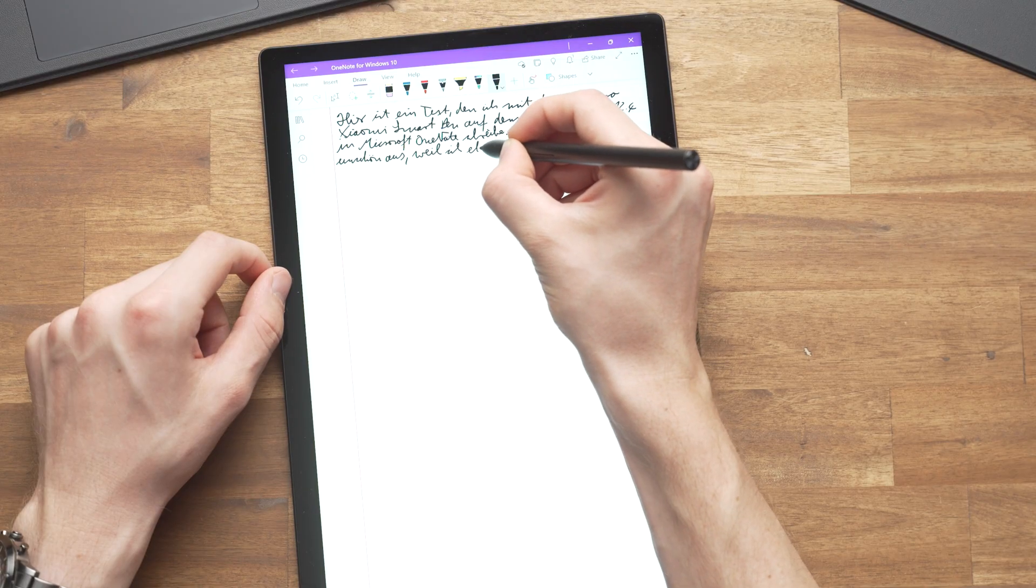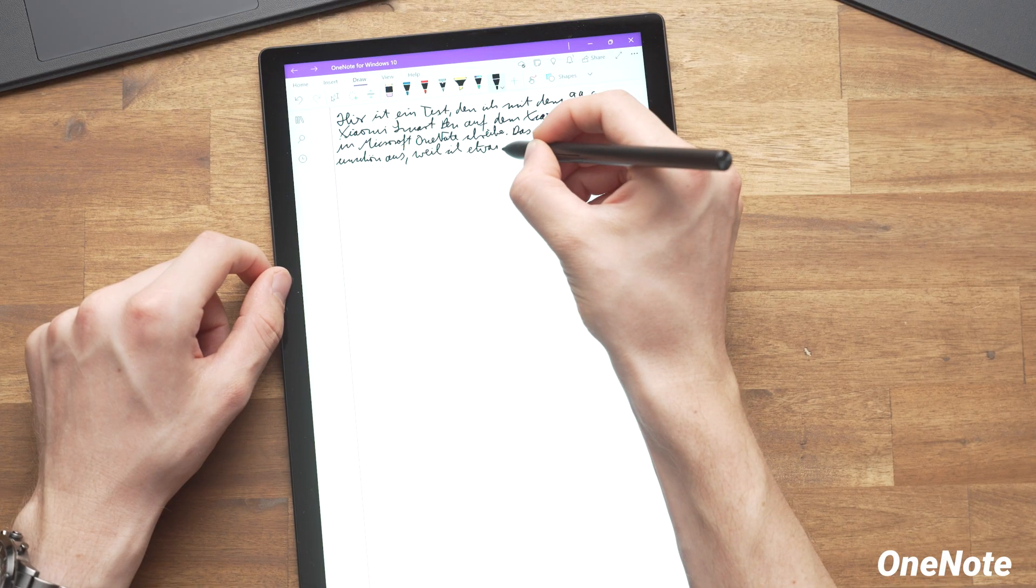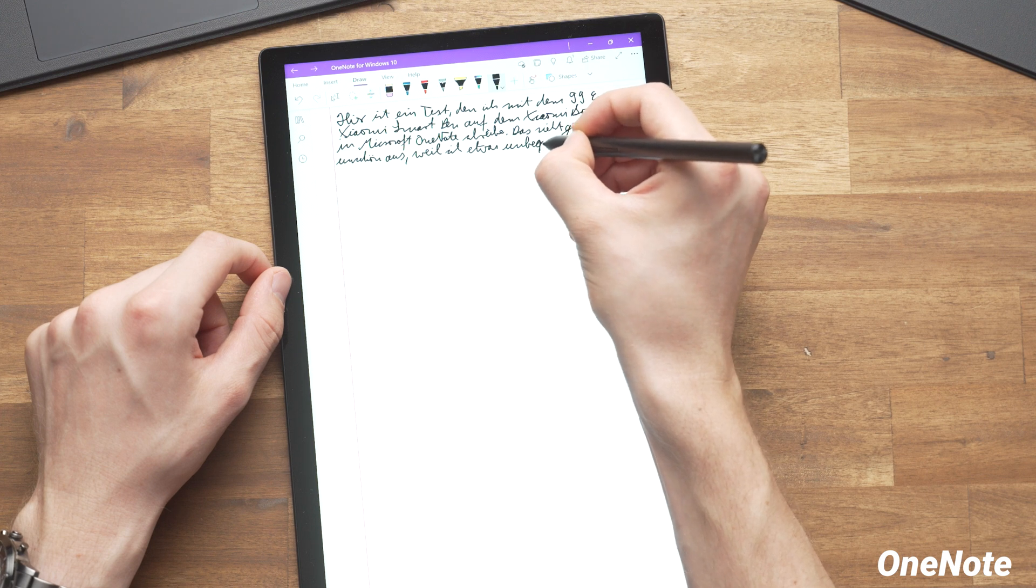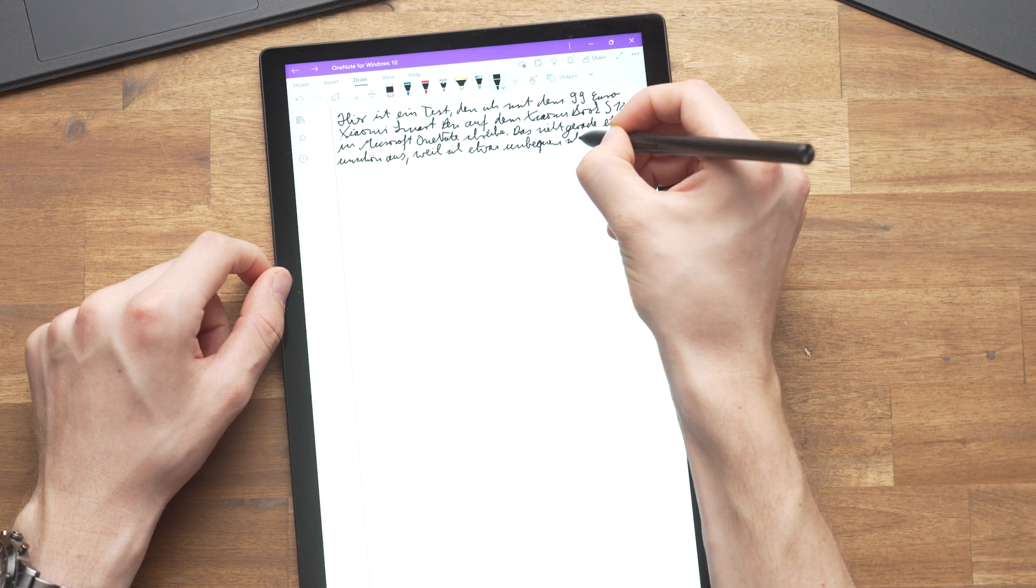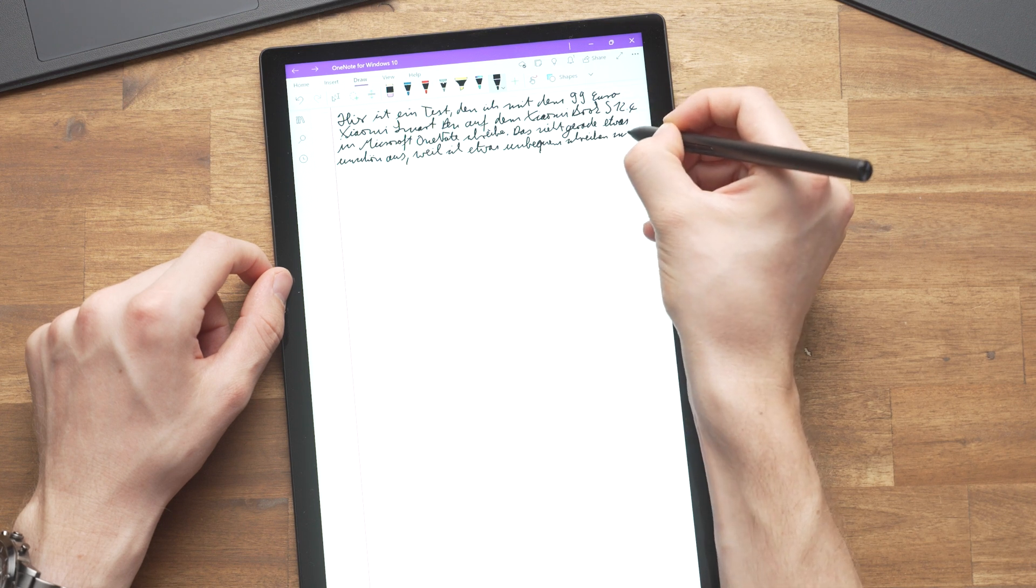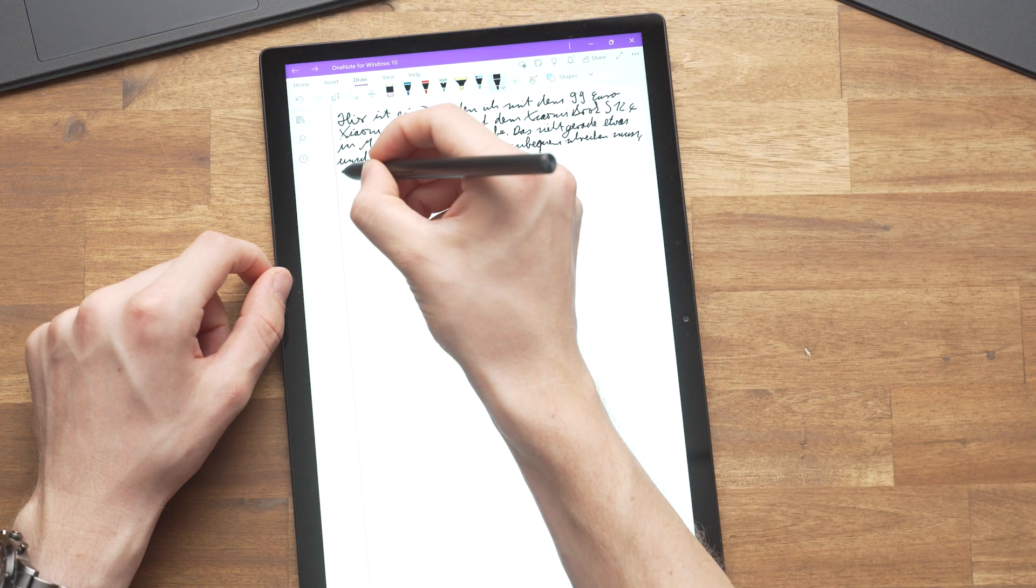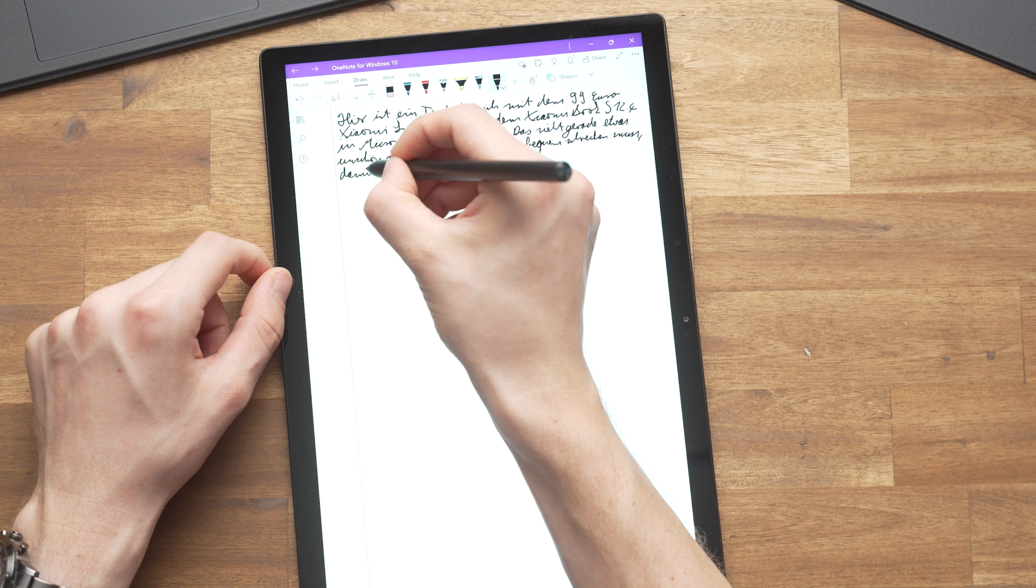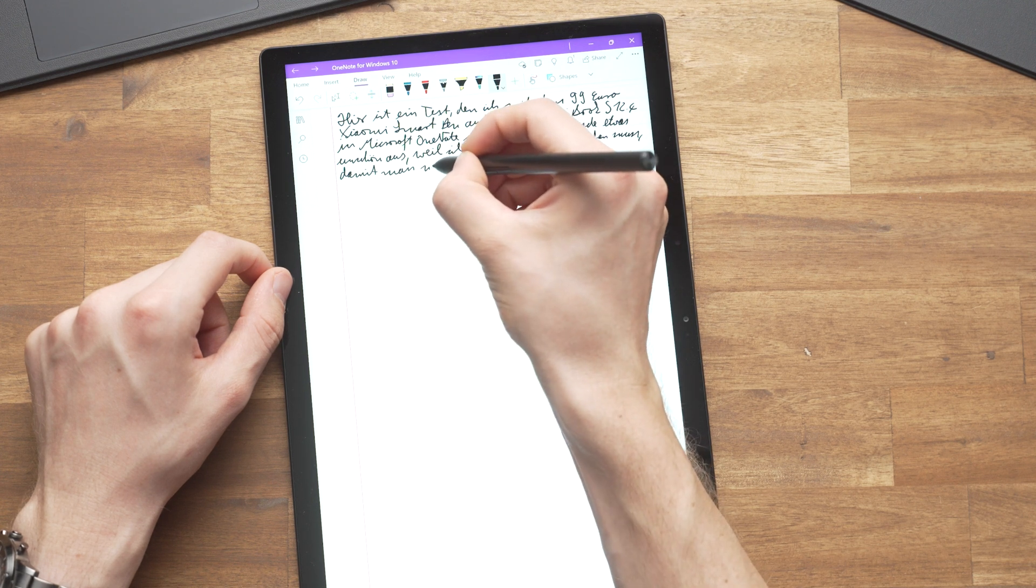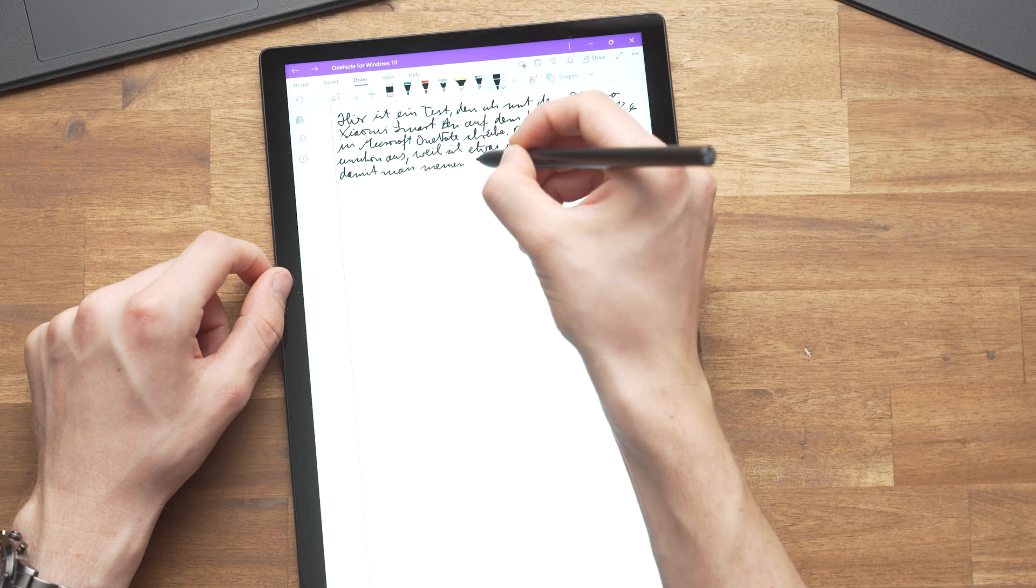The pen is made of plastic and has about the size of a standard pen, but instead of ink we've got a pressure sensitive tip. When pressing down harder it draws a thicker line and on the side we've got two buttons that you can configure in the settings. And on the left side of the tablet you can store the pen magnetically.